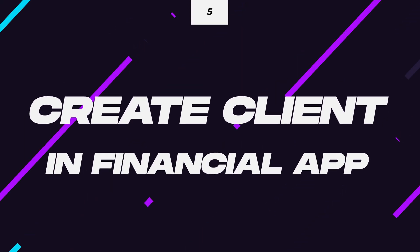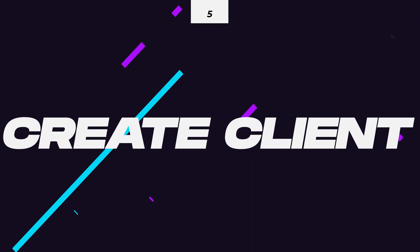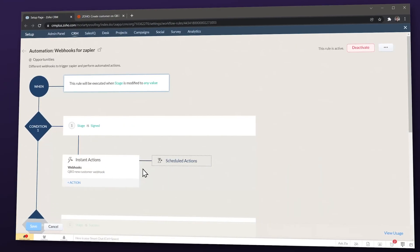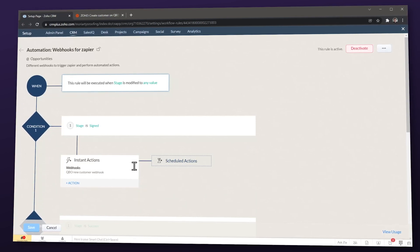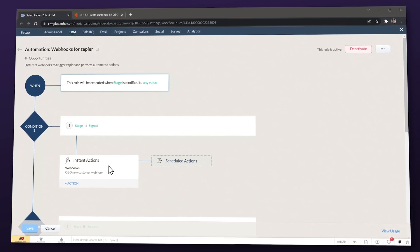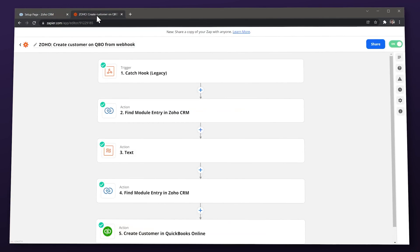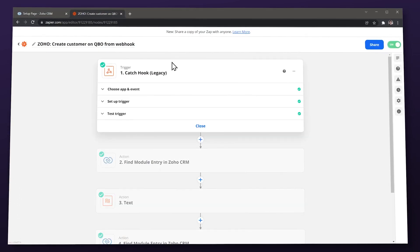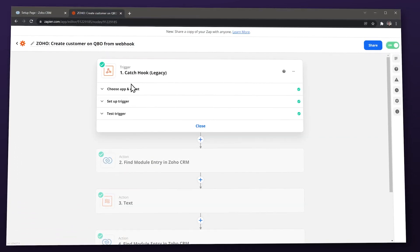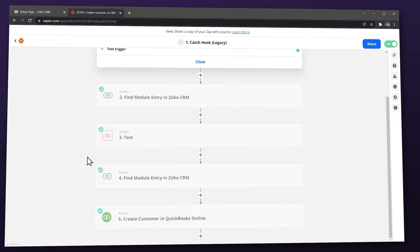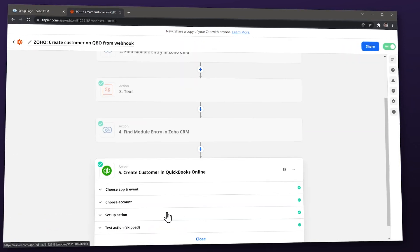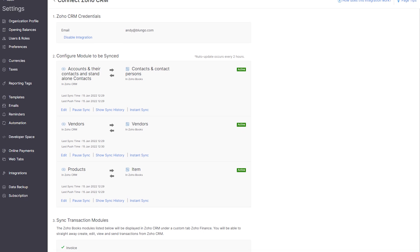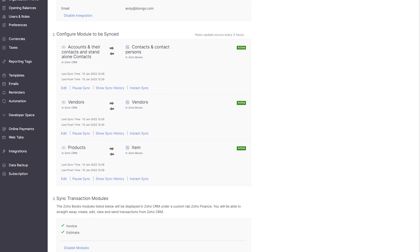Automation number five: create clients in your financial software. This is a very simple automation that saves a lot of time. Every time someone becomes a client, when you update your CRM it will trigger an automation that will create a new client in your financial software like QuickBooks, Xero, or Zoho Books. Depending on the CRM and the financial app you're using, you can do a direct integration or you will have to use a connector. For example, if you use Zoho CRM and Zoho Books the integration is native and you don't have to do much except a simple initial setup.